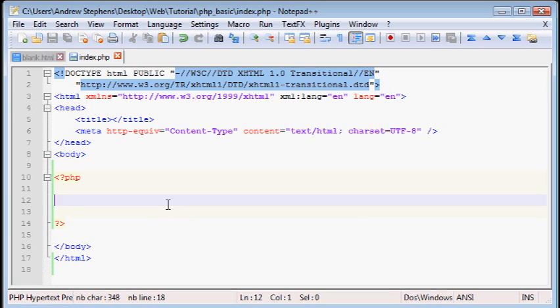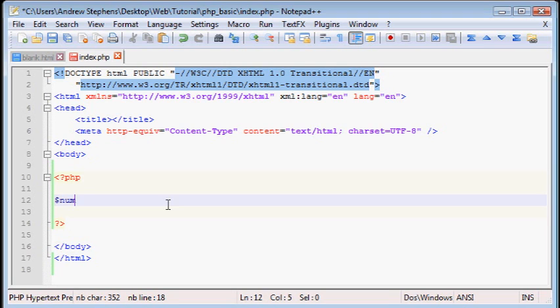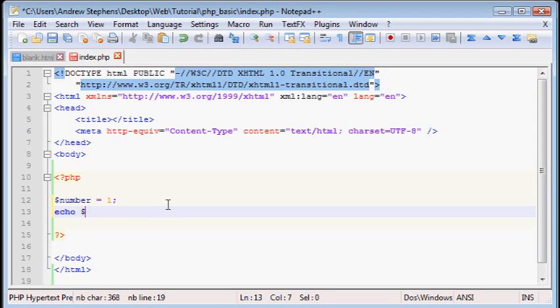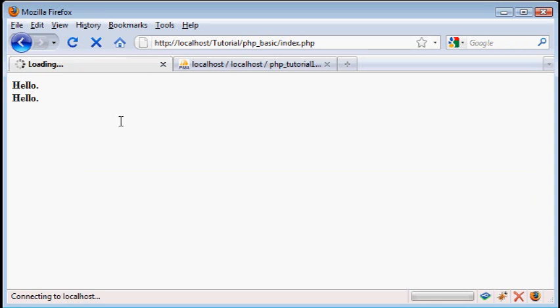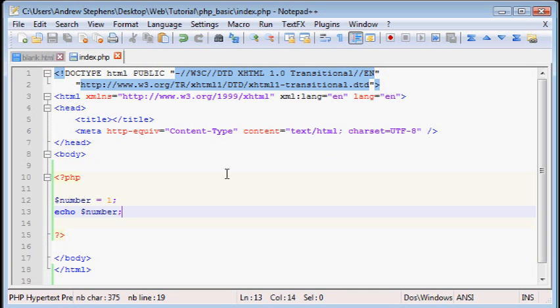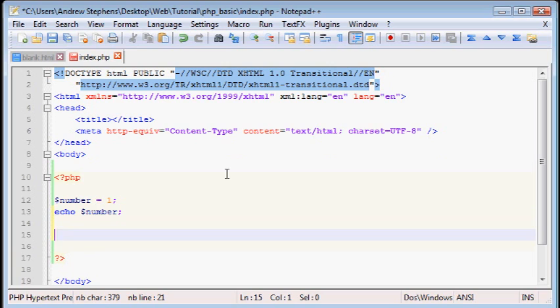Now I'm going to tell you about variables. A variable in PHP starts with a dollar sign and then just has a name. So let's say variable number then equals one. So that's setting a variable called number equal to the number one. If we load the page now, nothing's going to happen because we haven't actually told PHP to echo anything out yet. We're just telling it to keep this in the back of its mind. However, we can echo number. If we load that, we'll get one.